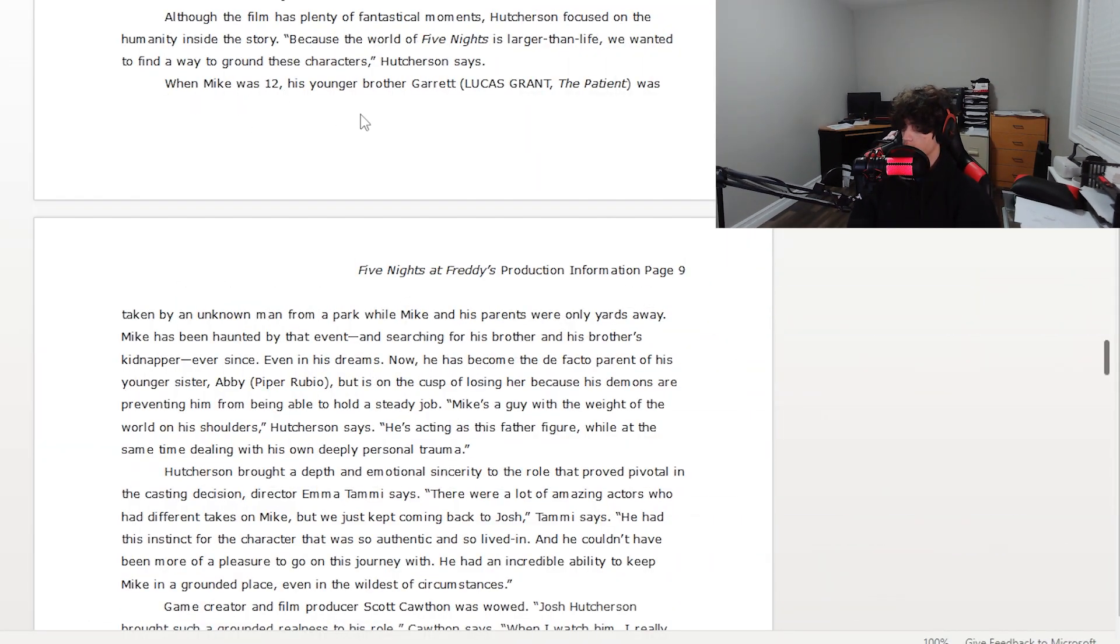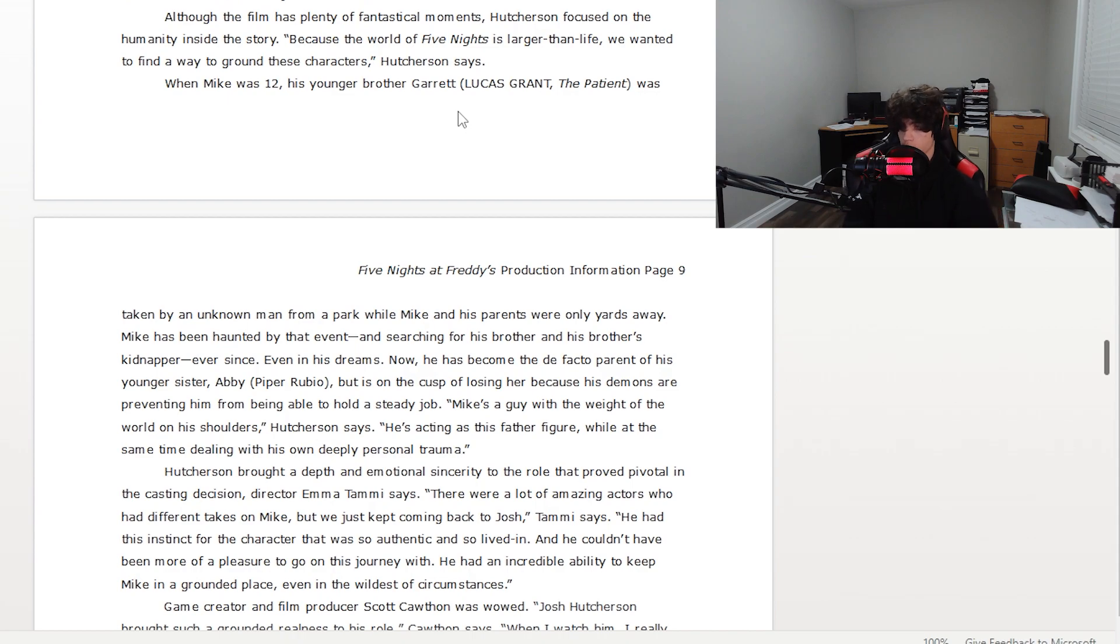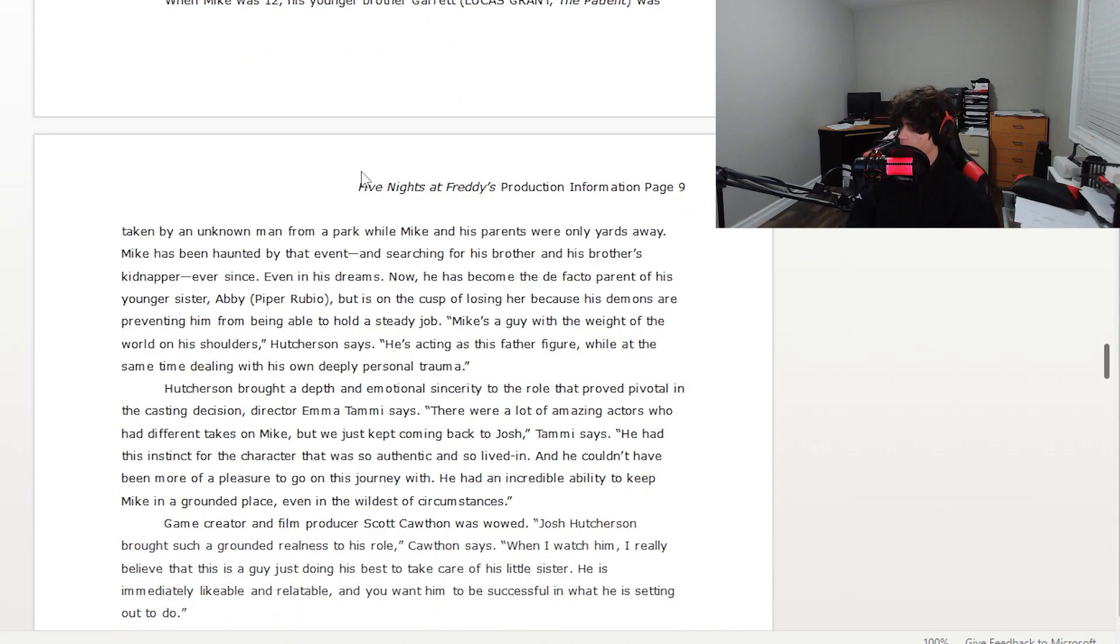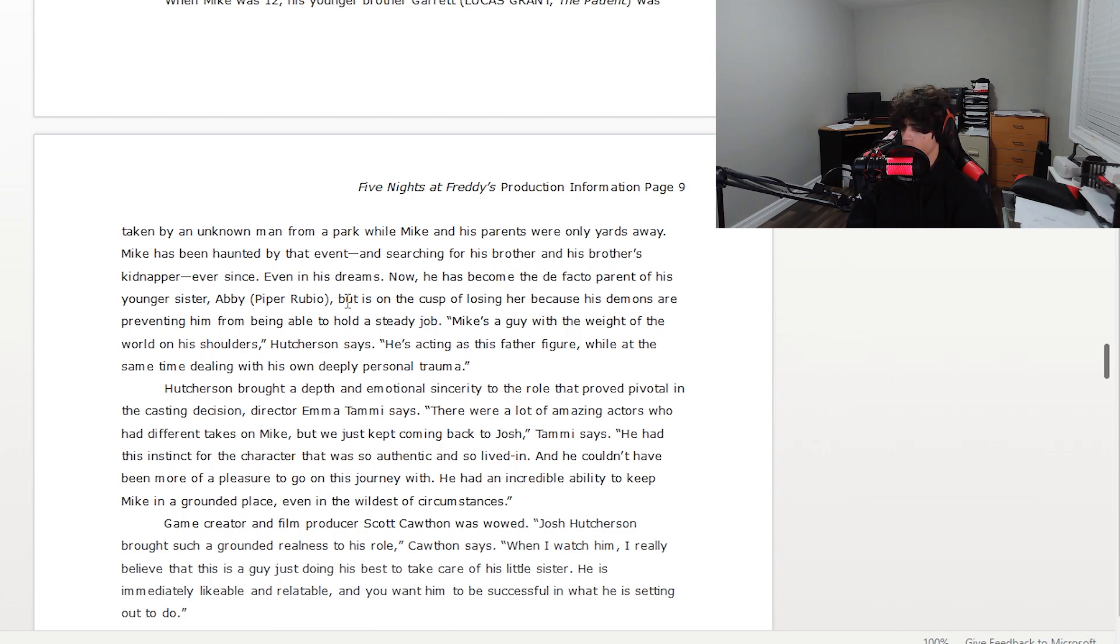Okay, so just reading through it now, it says how his younger brother went missing. So when Mike was 12, his younger brother which Garrett, which Crying Child I'm assuming is the equivalent, was taken by an unknown man from the park while Mike and his parents were only yards away. Mike has been haunted by the event and is searching for his brother and his brother's kidnapper ever since.